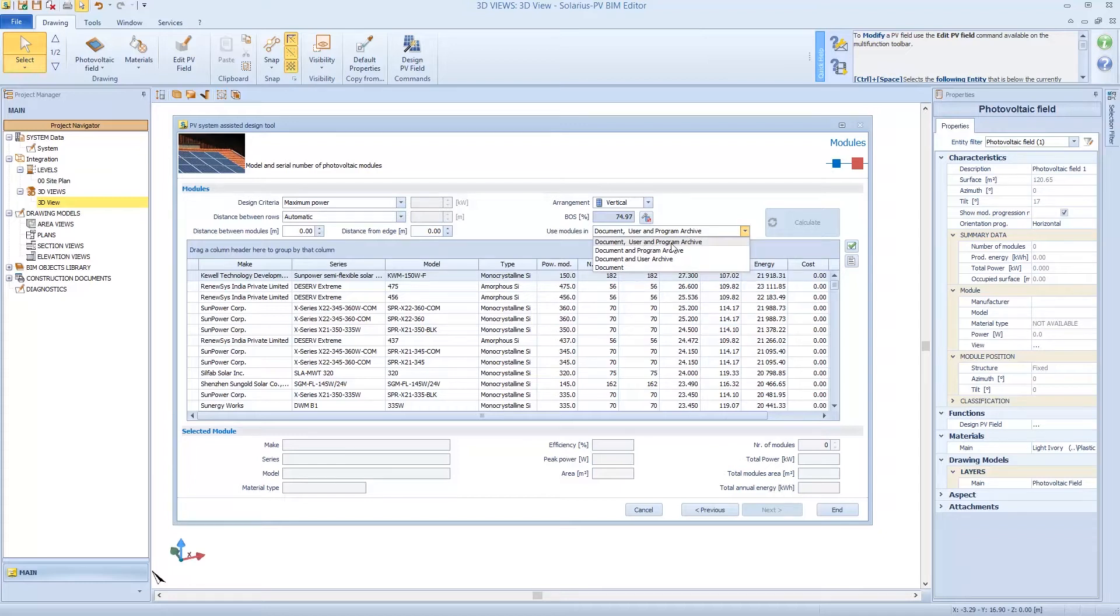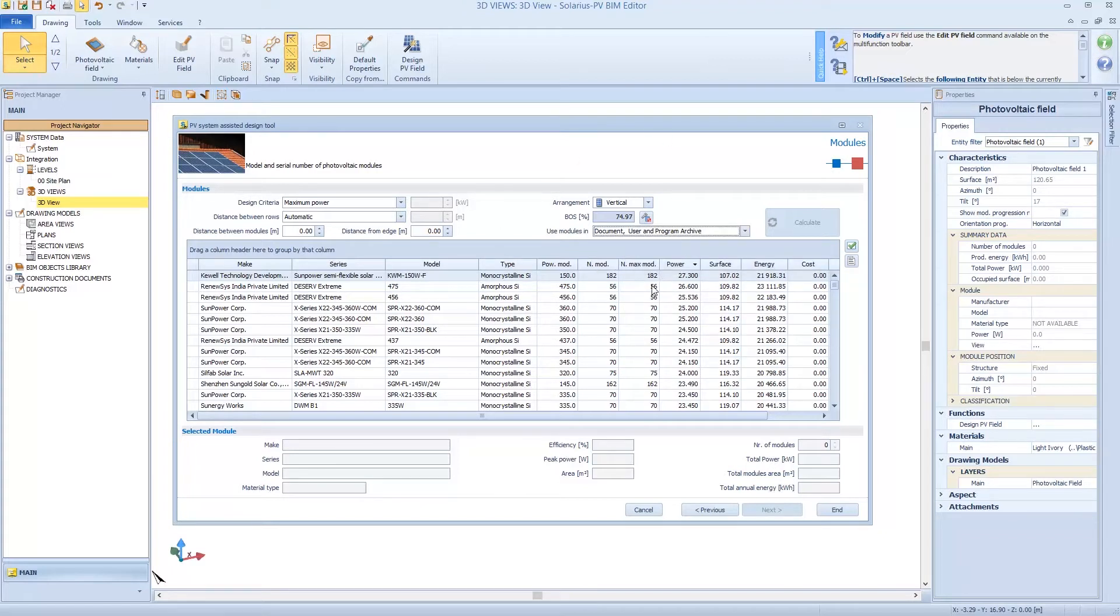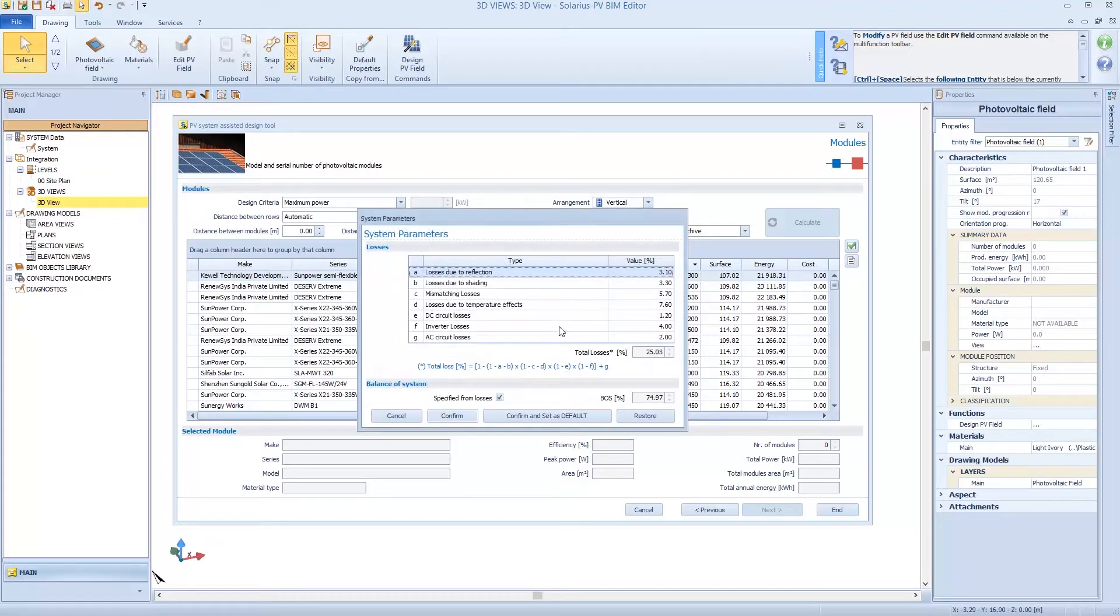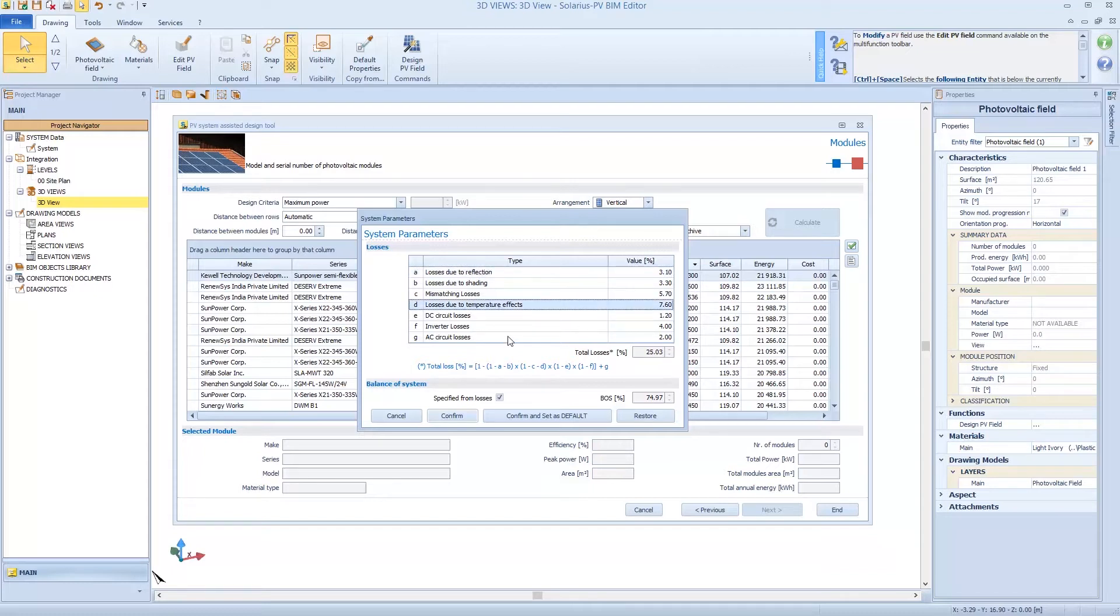But I can also use Specific Archive, which is Document, User, and Program Archive, just for simplicity. We can also define the Balance of System BOS. It's around 25% for scientific literature. It's about loss due to reflection, to shading, to inverter losses, to temperature effects, and lots of other kinds. These parameters are standard ones. They are calculated with this mathematical formula.